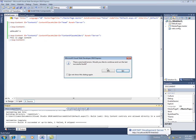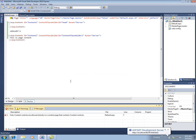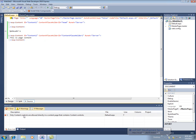It says you've got some errors. So we'll say no. And it comes back and says, hey, you know what? Only content controls can be here.